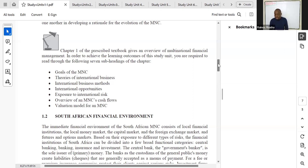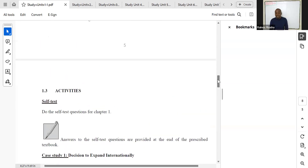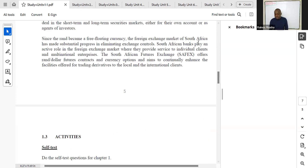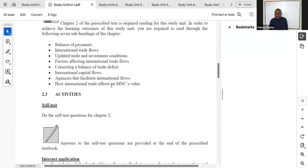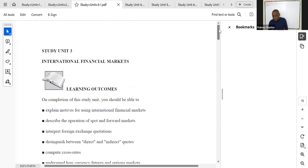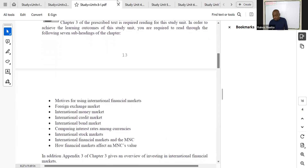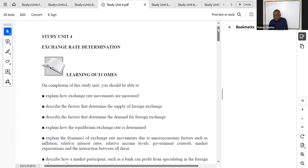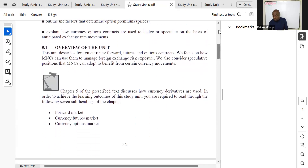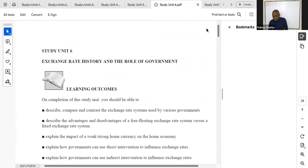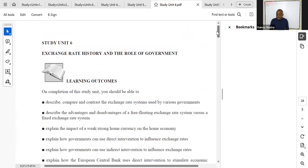Study unit one covers chapter one. Study unit two covers international flow of funds — chapter two. Study unit three covers chapter three. Study unit four looks at exchange rate determination from chapter four. Study unit five corresponds to chapter five. Regarding the balance of payments section, don't worry too much about it — we are more concerned with the microeconomic perspective, concentrating on company operations rather than macroeconomics.